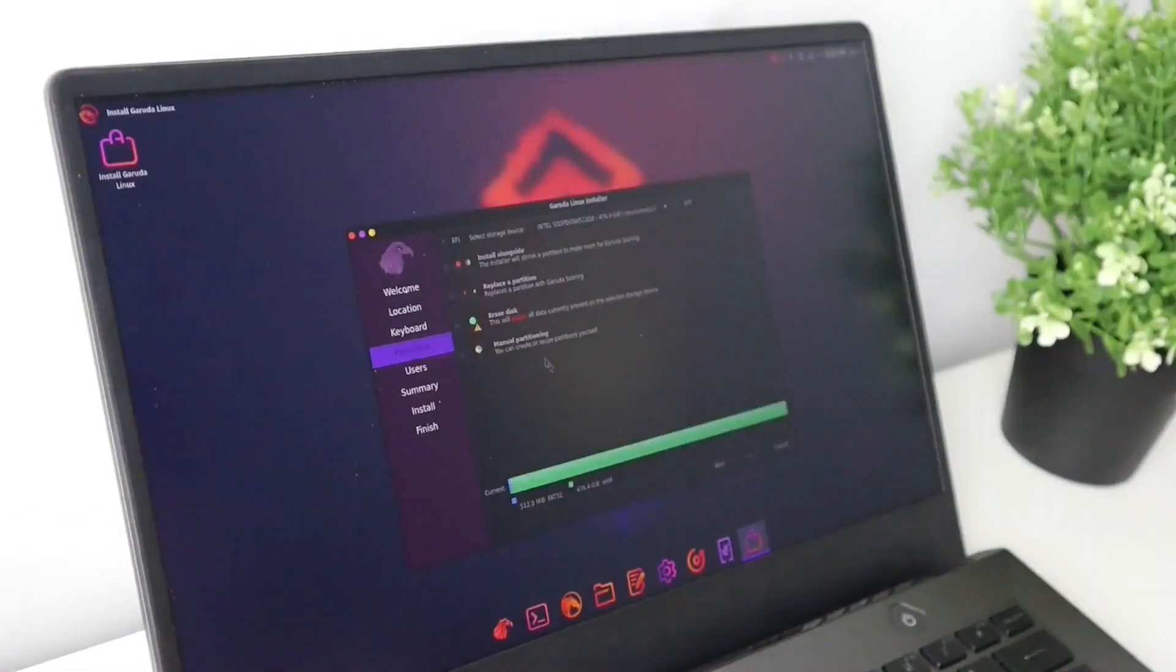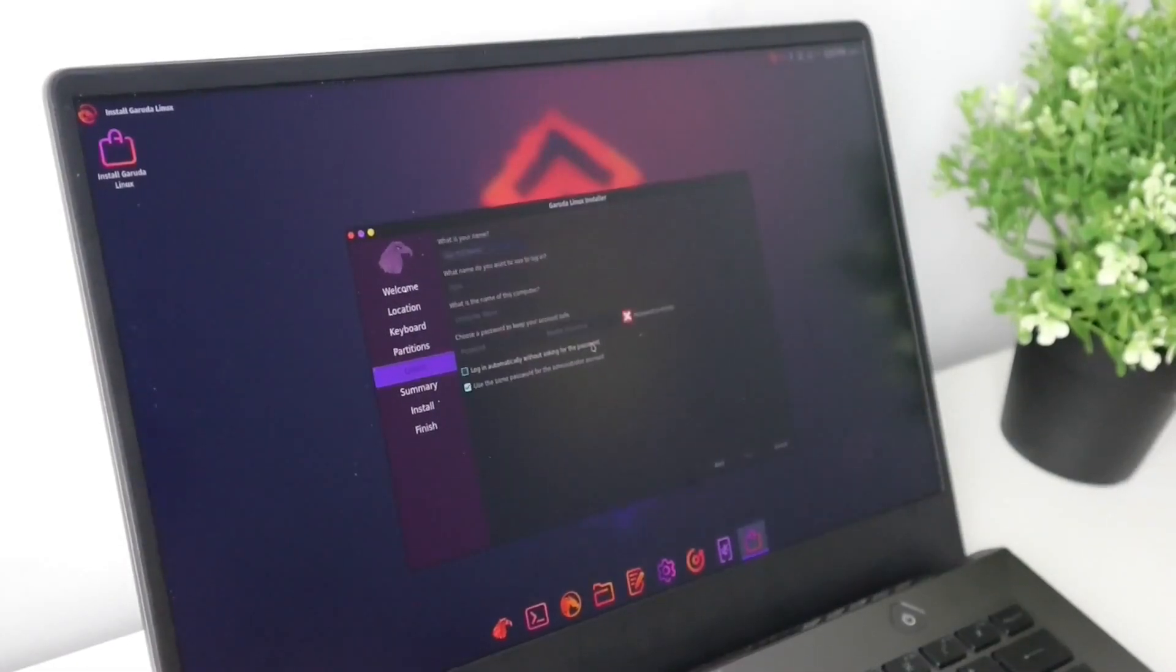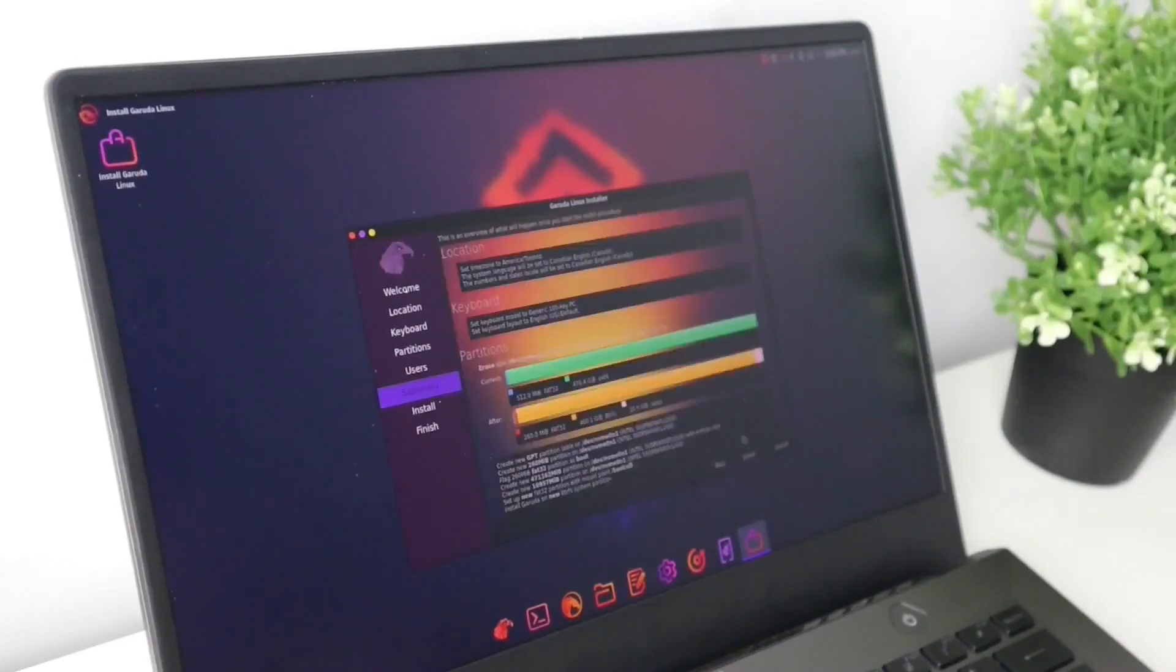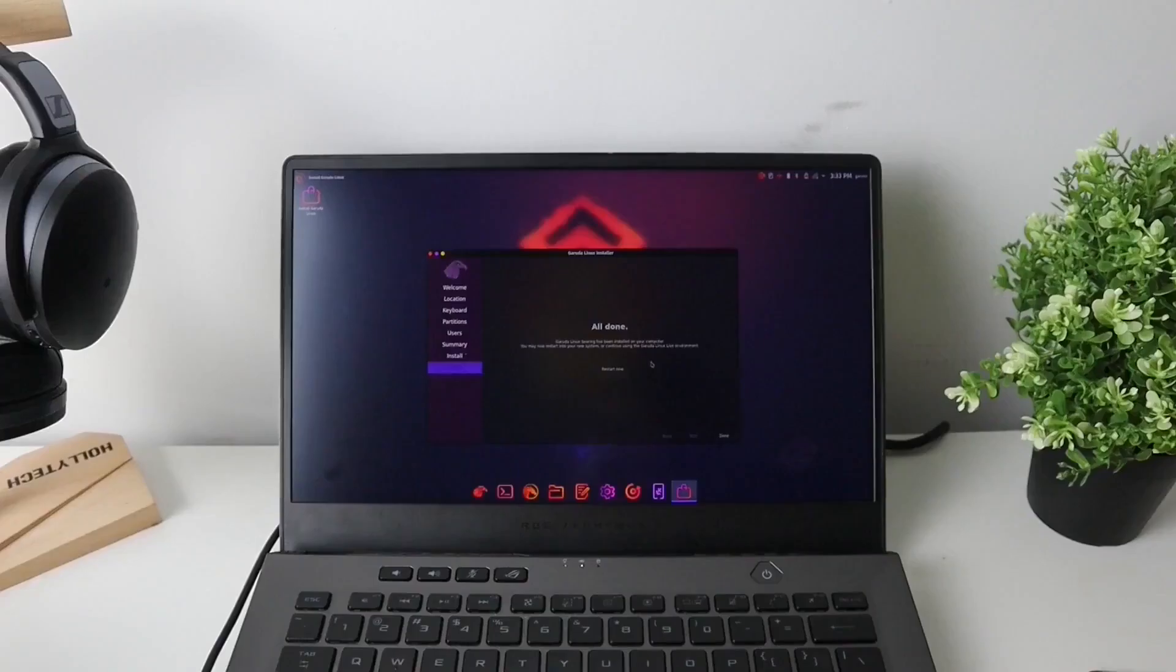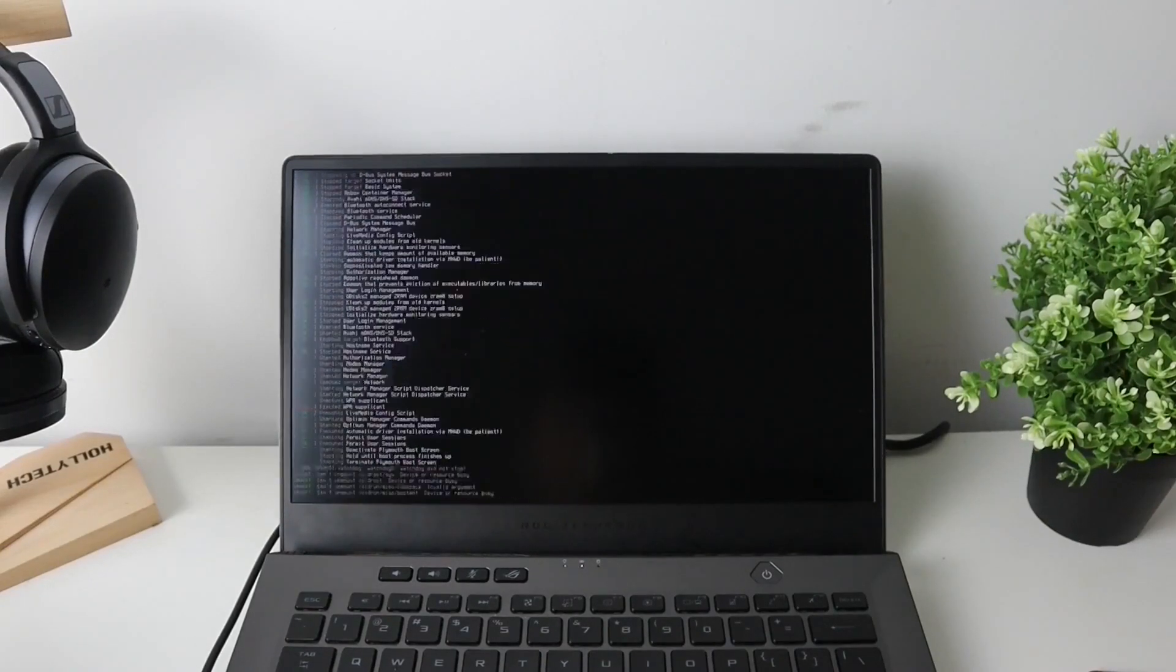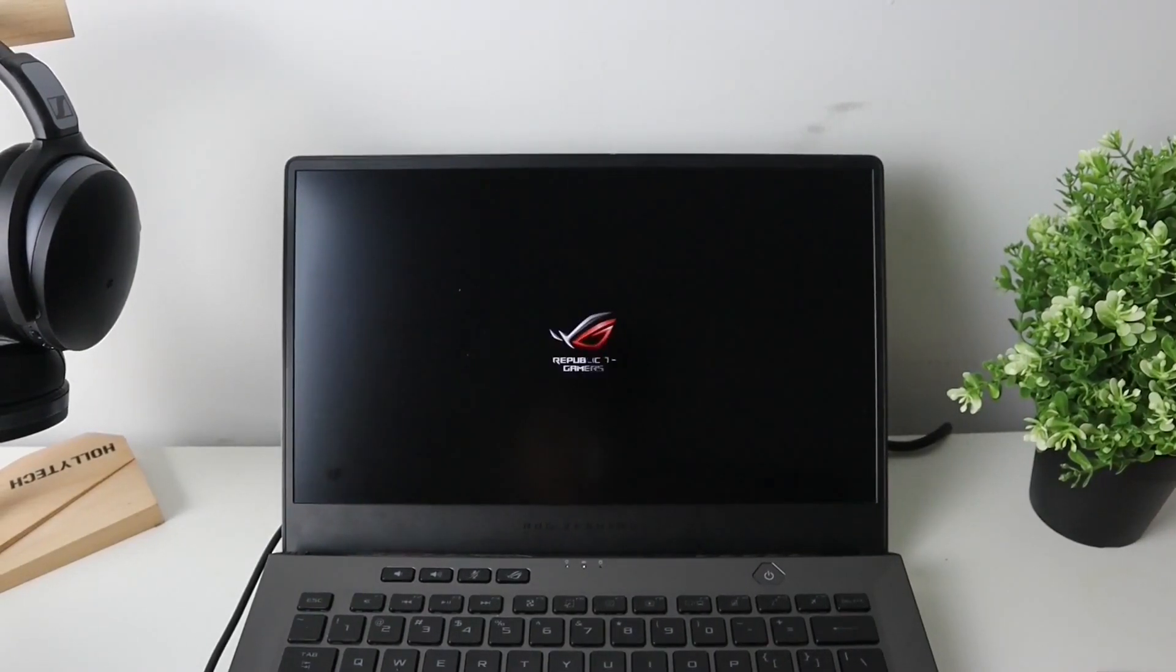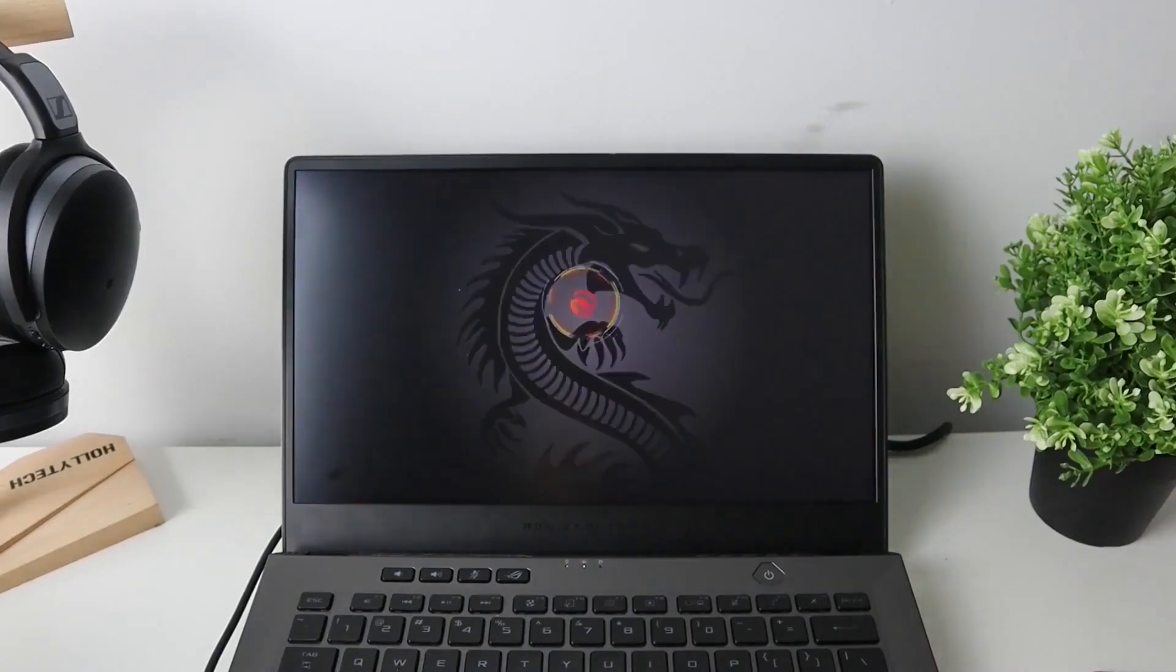All you need to do with these distributions is to follow the graphical interface during the installation process. Most of the time, you just need to connect to the internet, format the disk, choose your username, password, choose your time zone and wait for the installation to complete. I think it is as easy as installing Windows, if not easier.